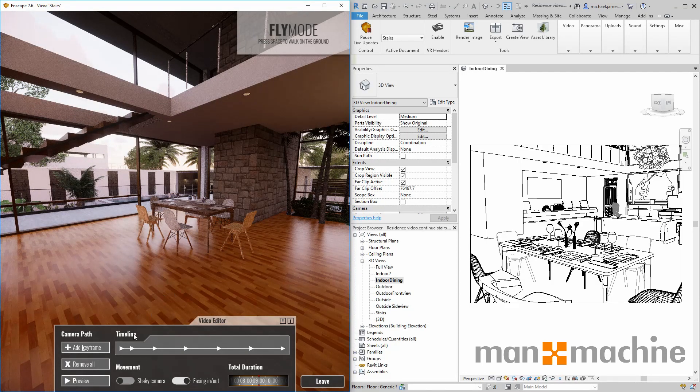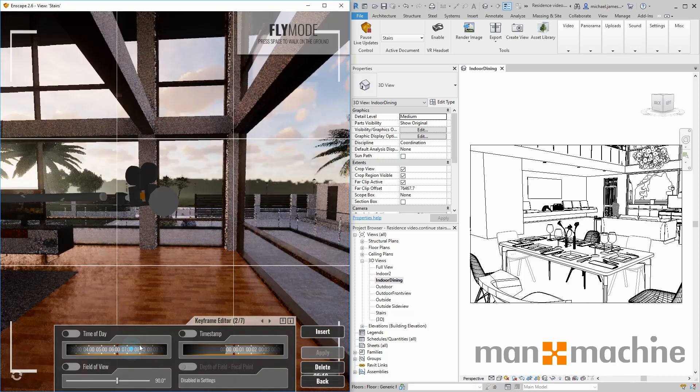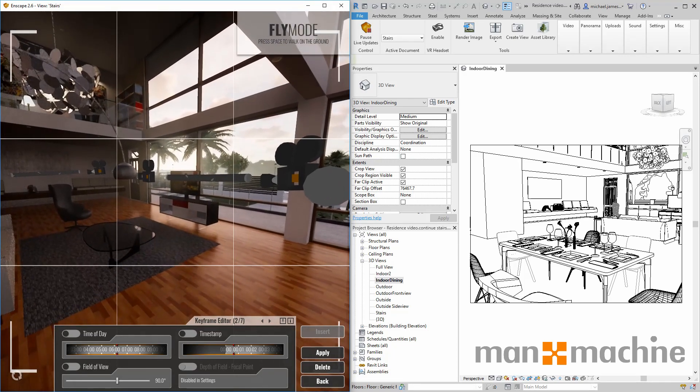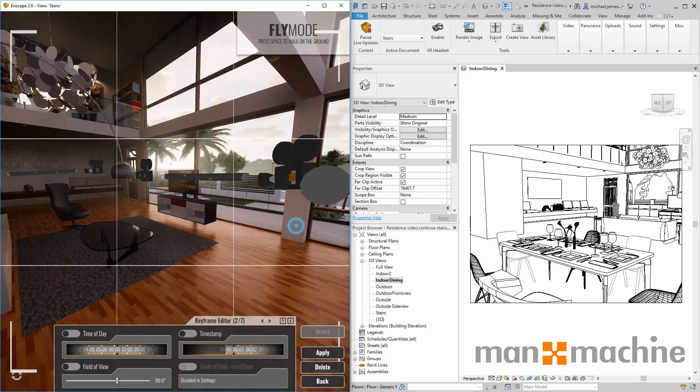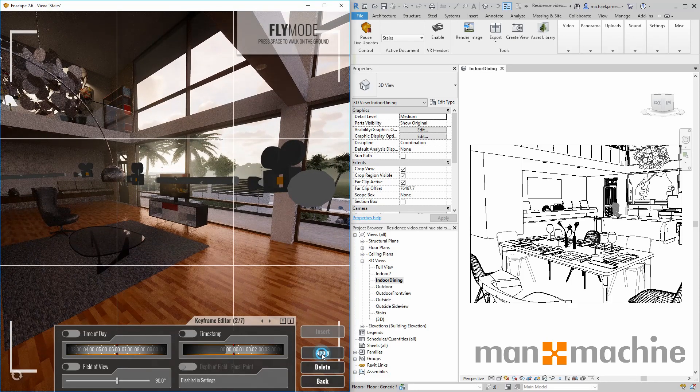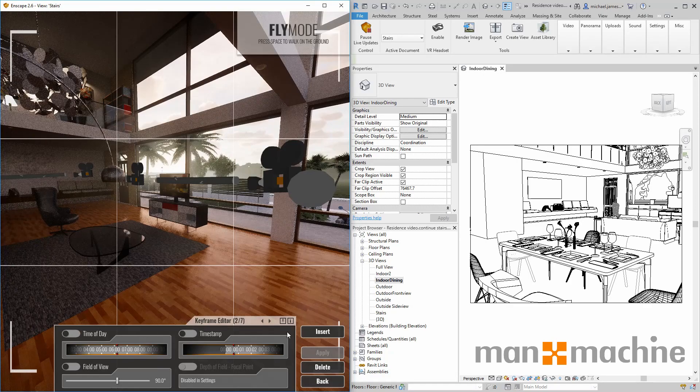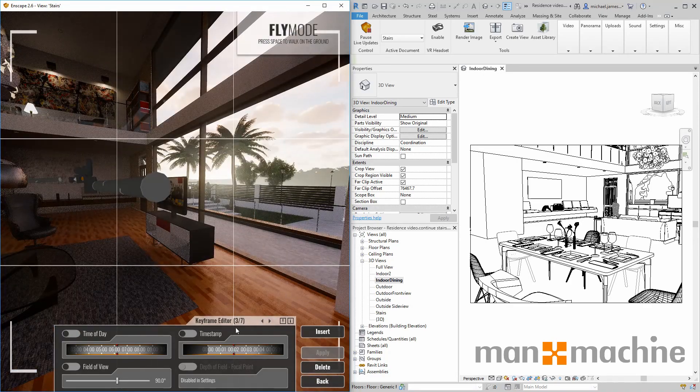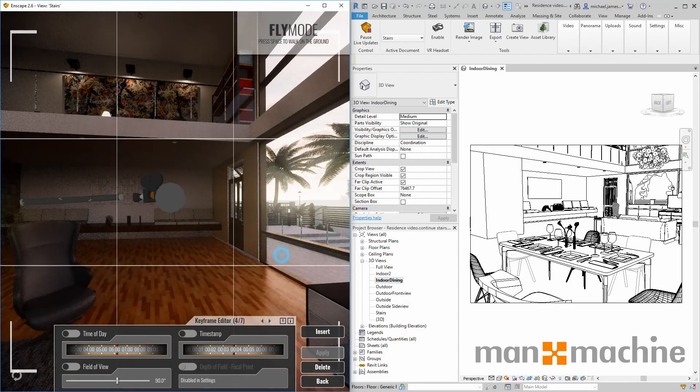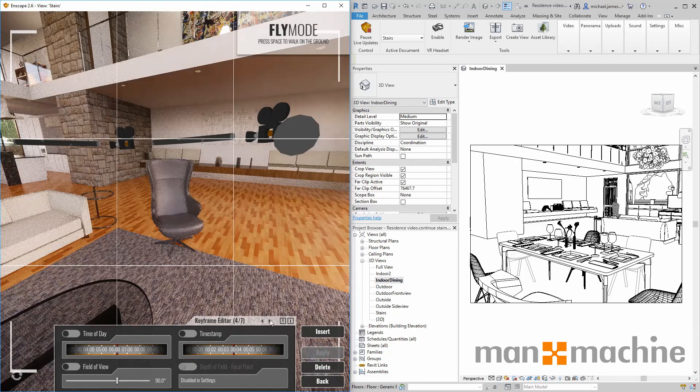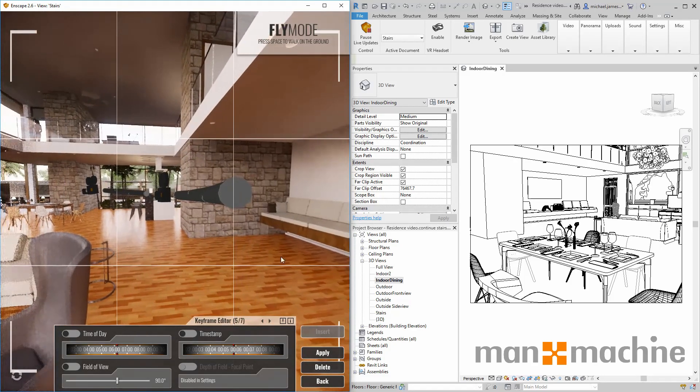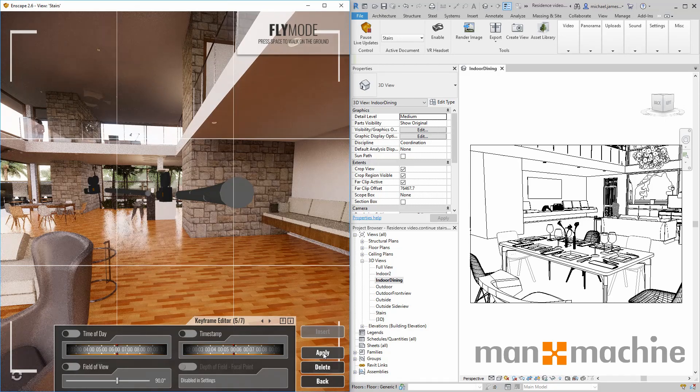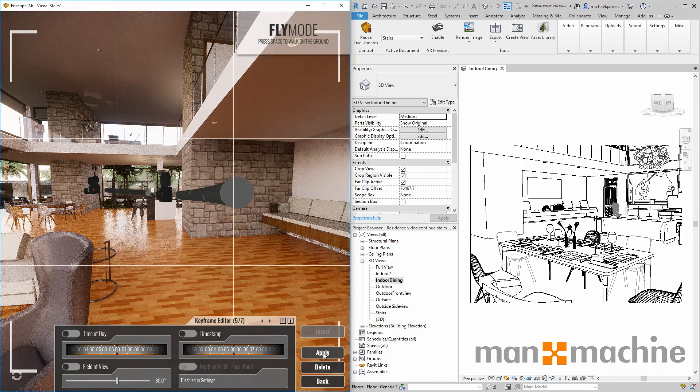We can make alterations and modifications to our current keyframes simply by clicking an existing keyframe in the timeline. From there, we can make any adjustments and tweak the view and the focal point of the objects within that keyframe. We can also toggle between keyframes in order to make any additional adjustments to any other keyframes in our animation. So we can have ultimate control over the output we receive from this video in Enscape.